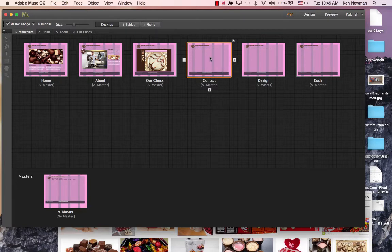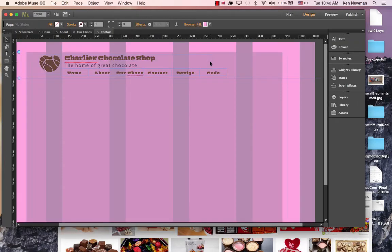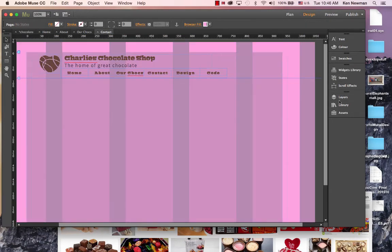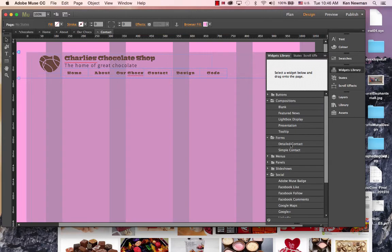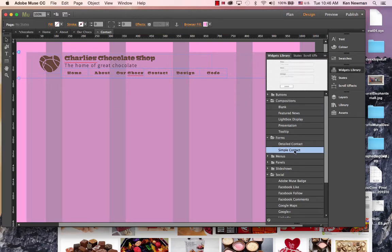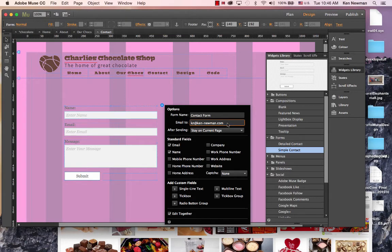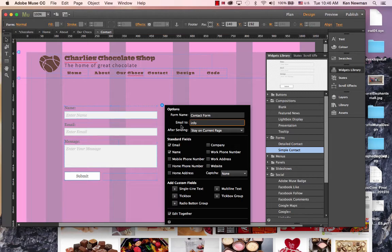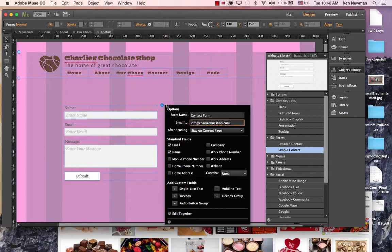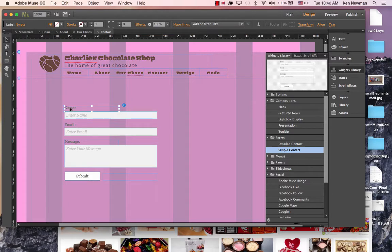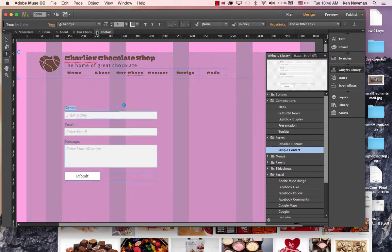Typically on the contact page we would want a form. With this form, let's go to the widgets library. Under forms, we have a detailed contact or a simple contact. I'm just going to use the simple contact form here. We would email it to whatever is the email for our company: info at Charlie choc dot com. And of course you would style this form. I don't need to do all of this now.